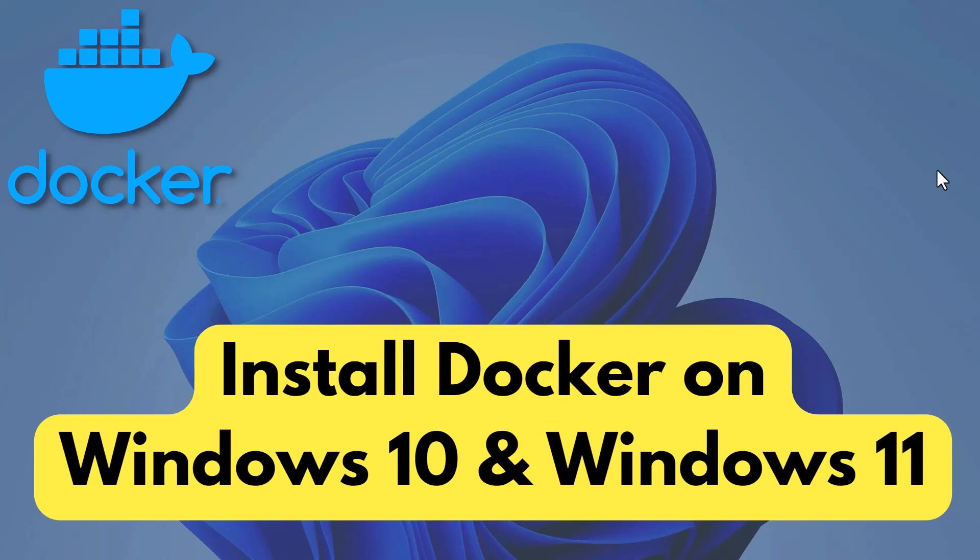Hey guys, in this video, I'm going to show you how you can install Docker on Windows 10 and Windows 11.